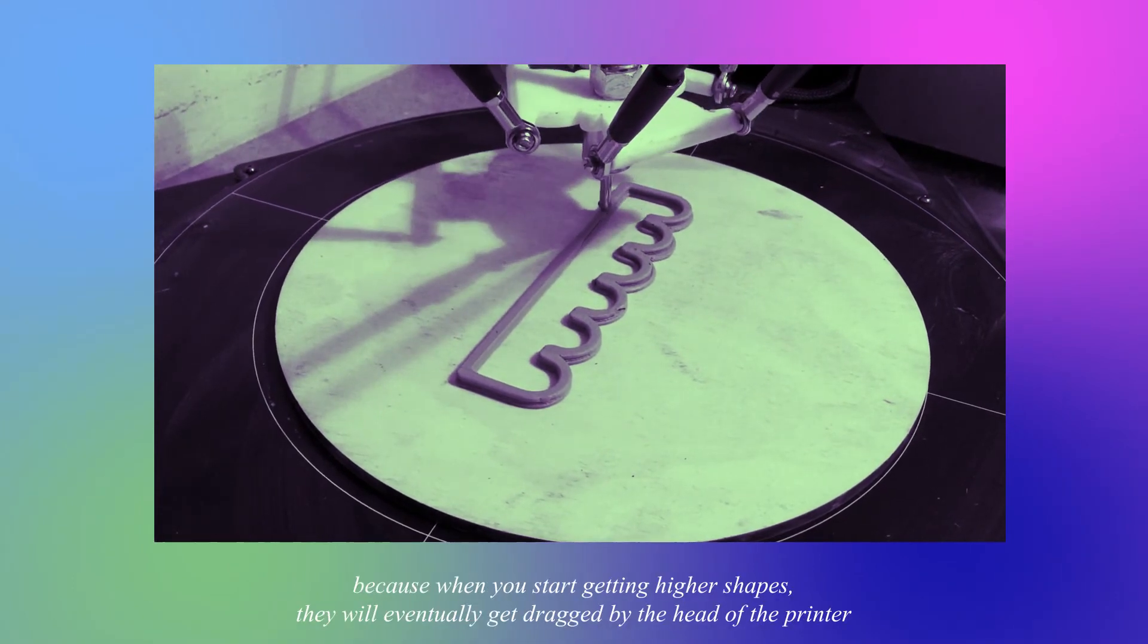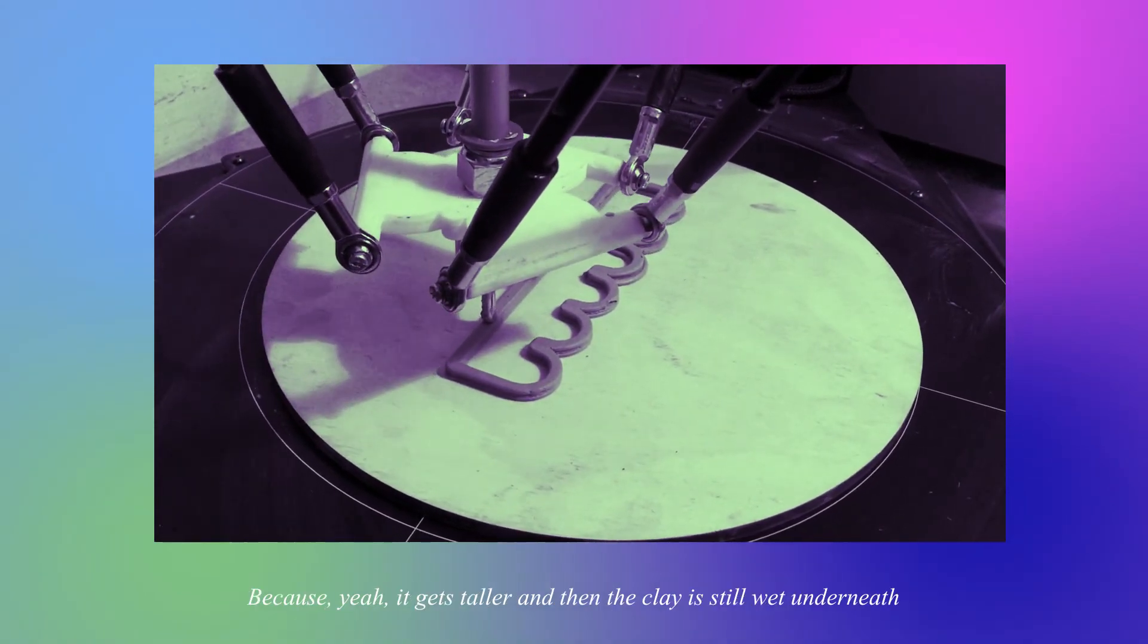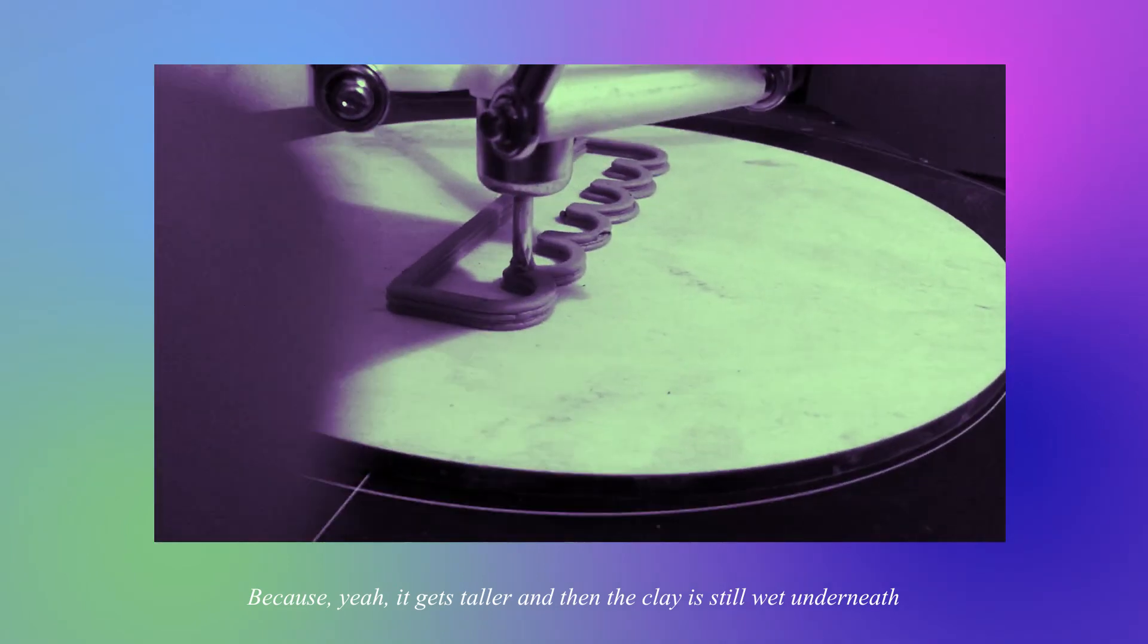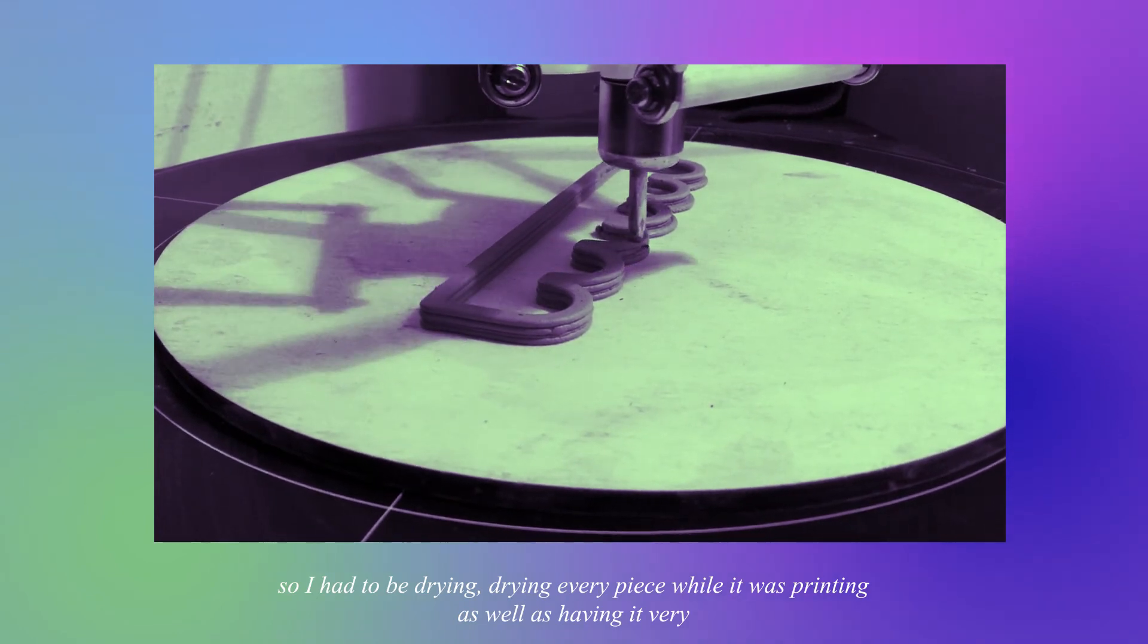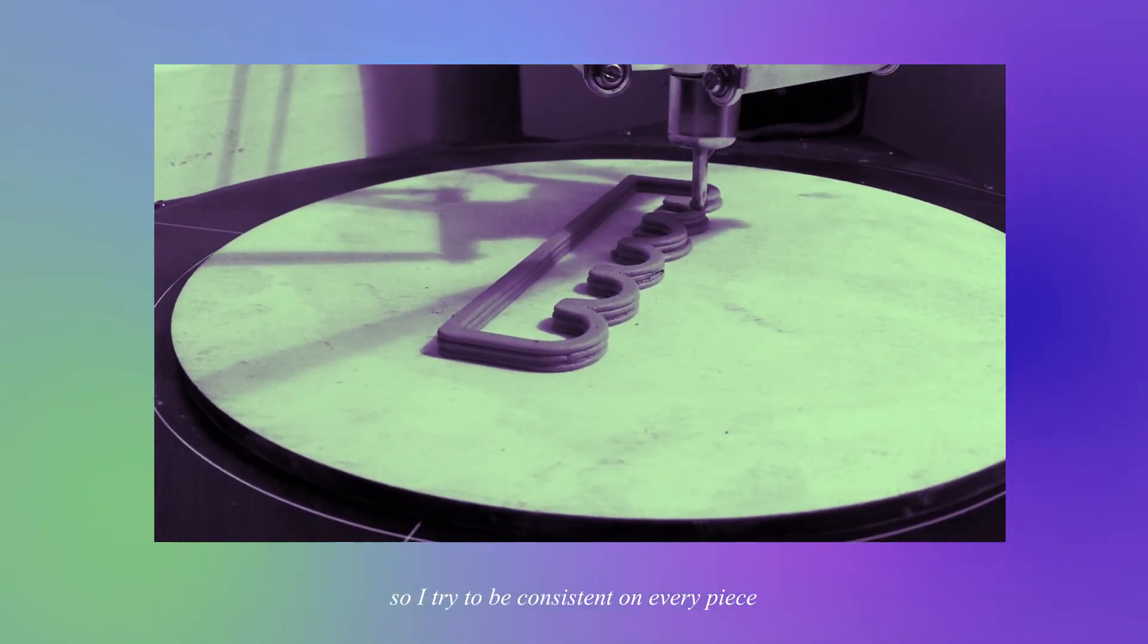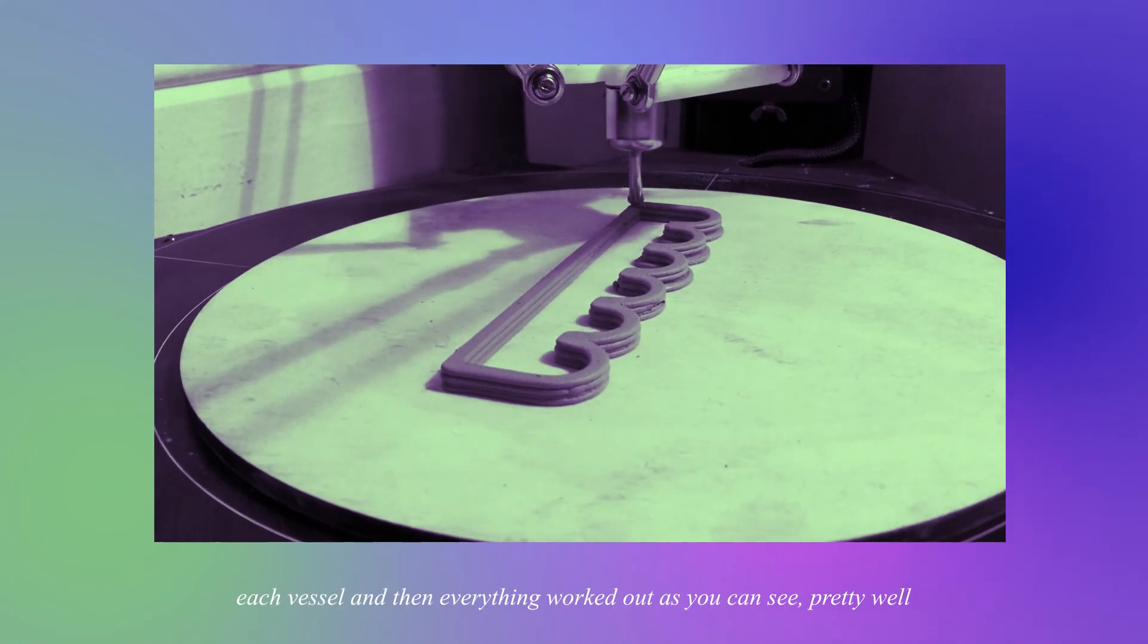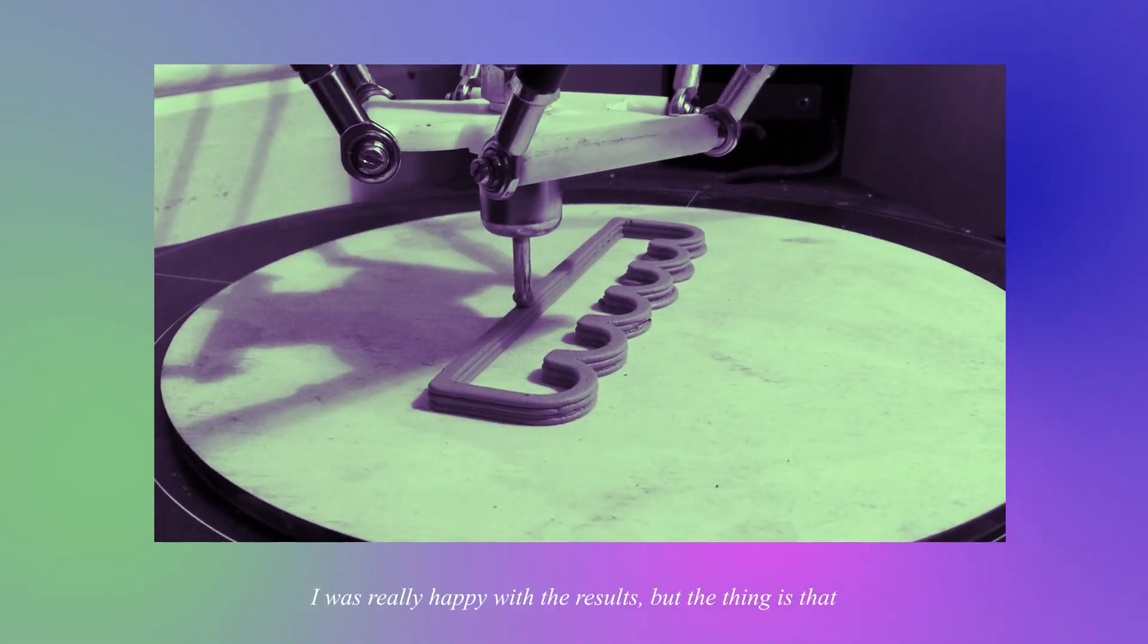Because the clay is still wet underneath, so I had to be drying every piece while it was printing as well as having it print very slowly so it will preserve the shape. So I tried to be consistent on every piece, try to make them similar to each other because they were two handles for each vessel. And then everything worked out as you can see pretty well, I was really happy with the results.